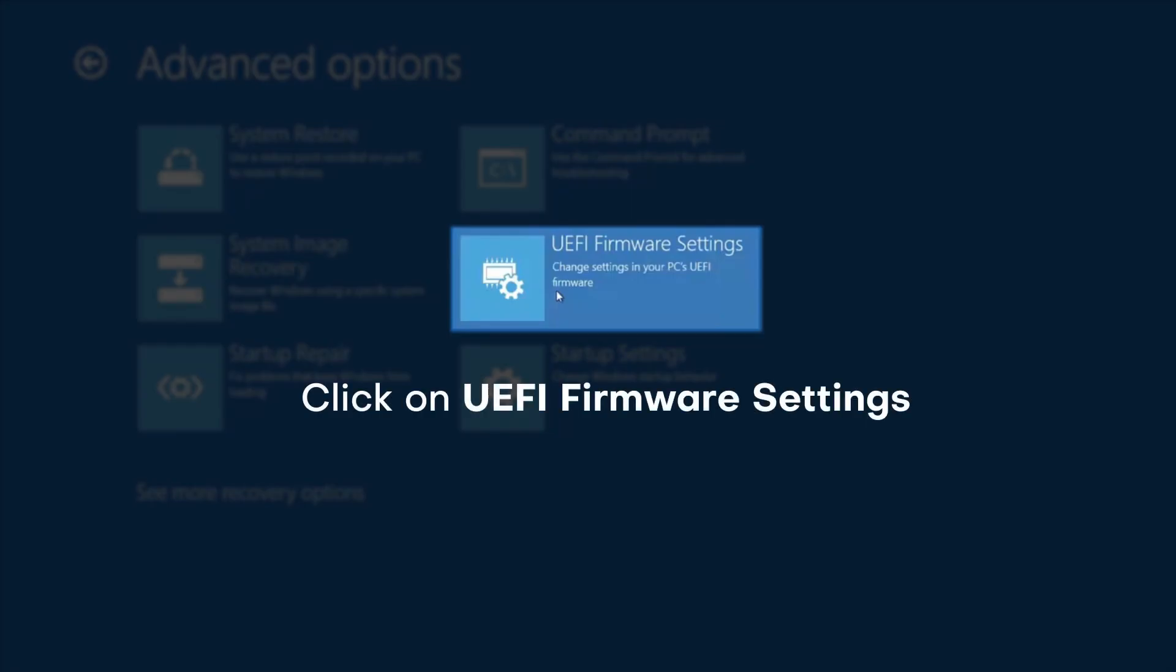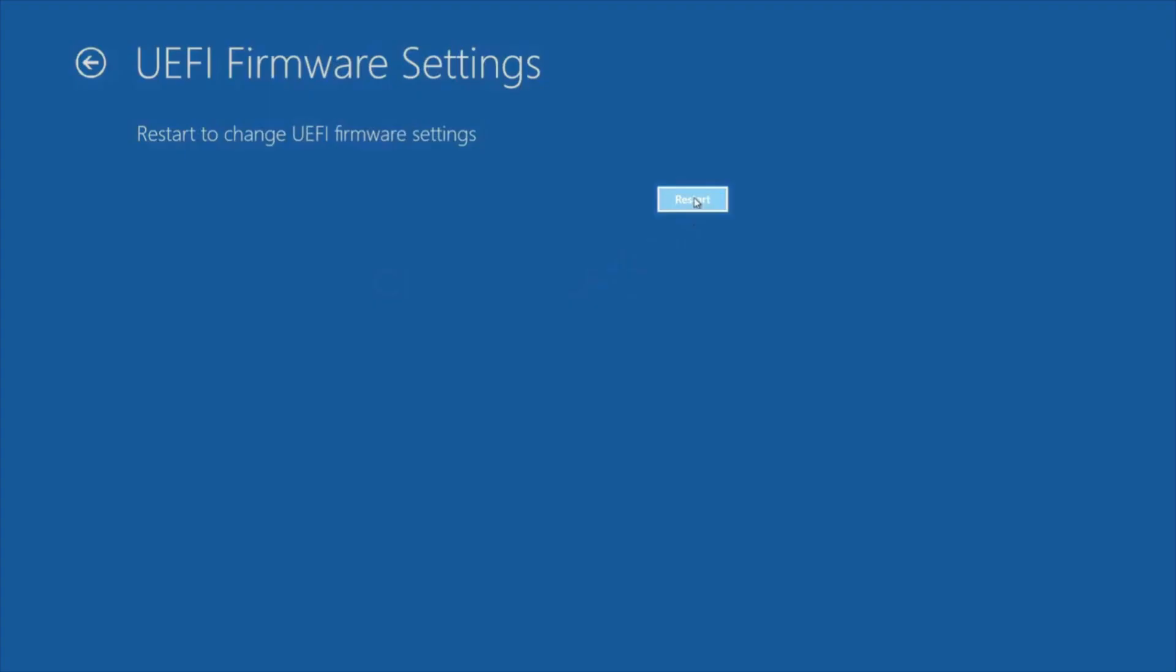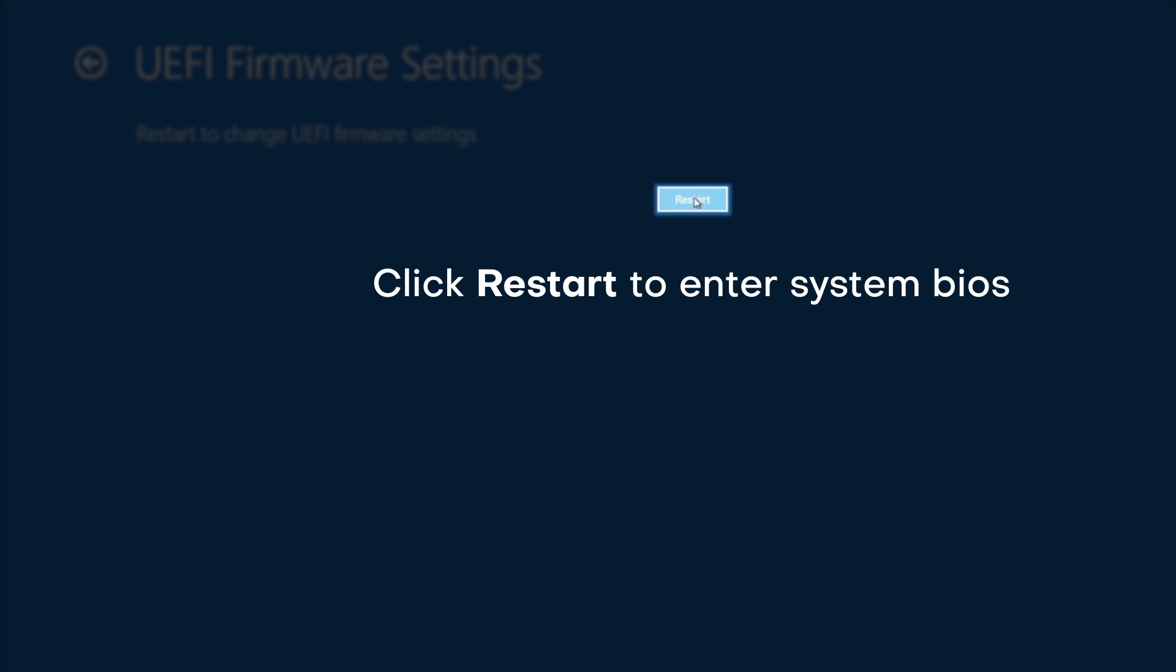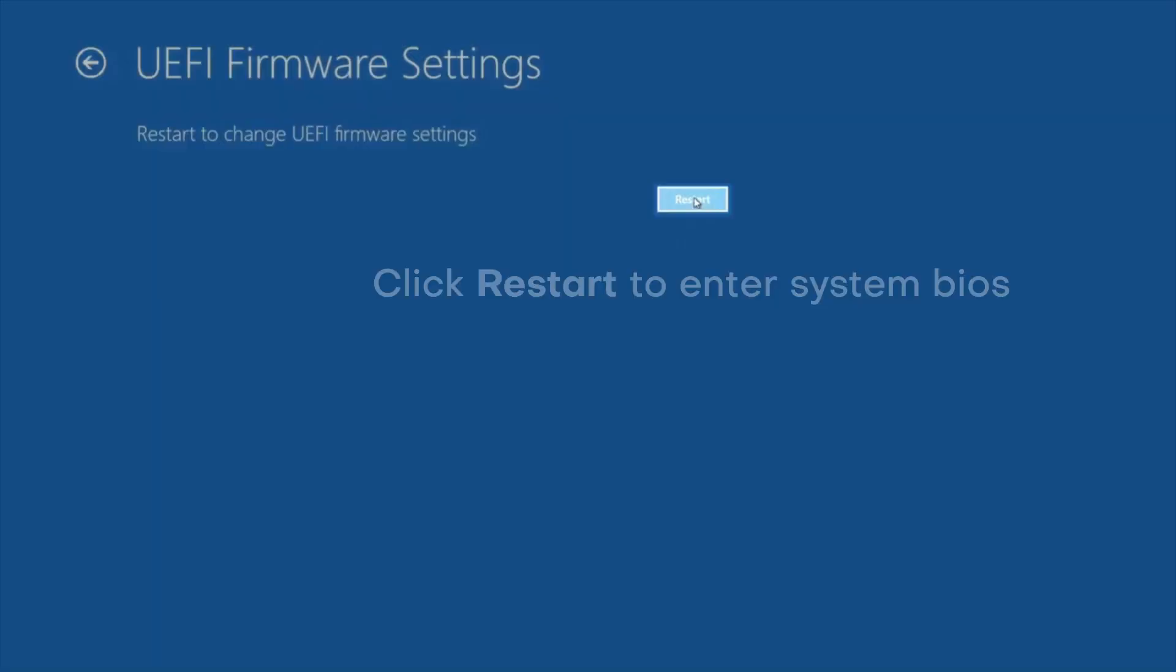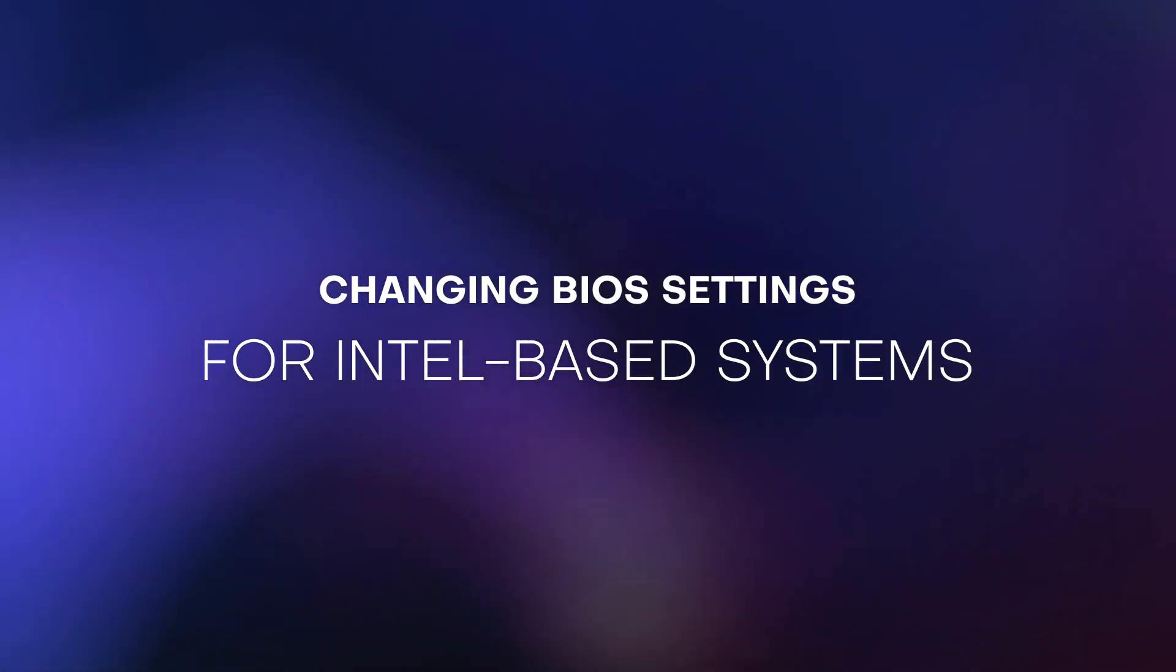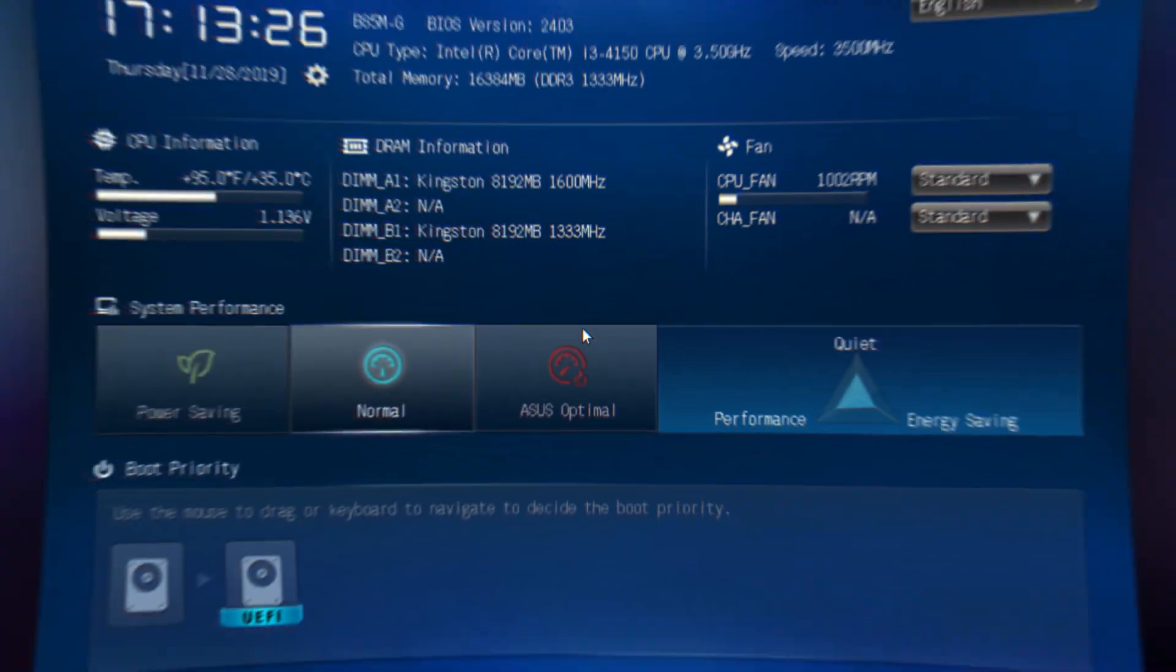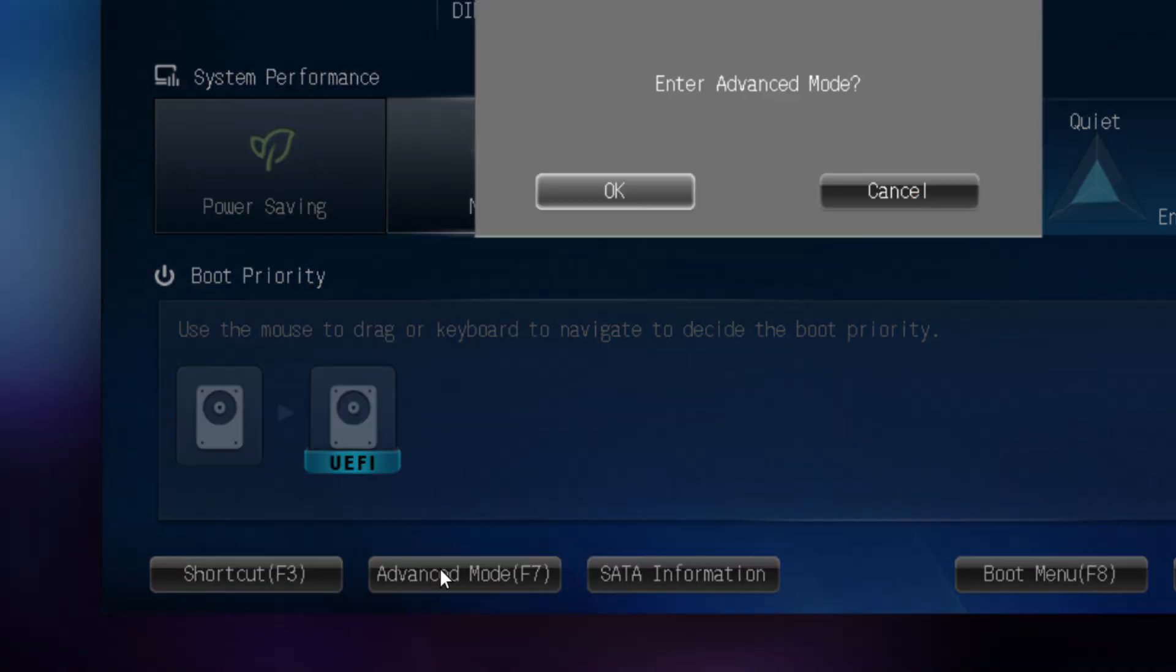Click on UEFI Firmware Settings, then click Restart to enter system BIOS. For changing BIOS settings on Intel-based systems, enter Advanced Mode.